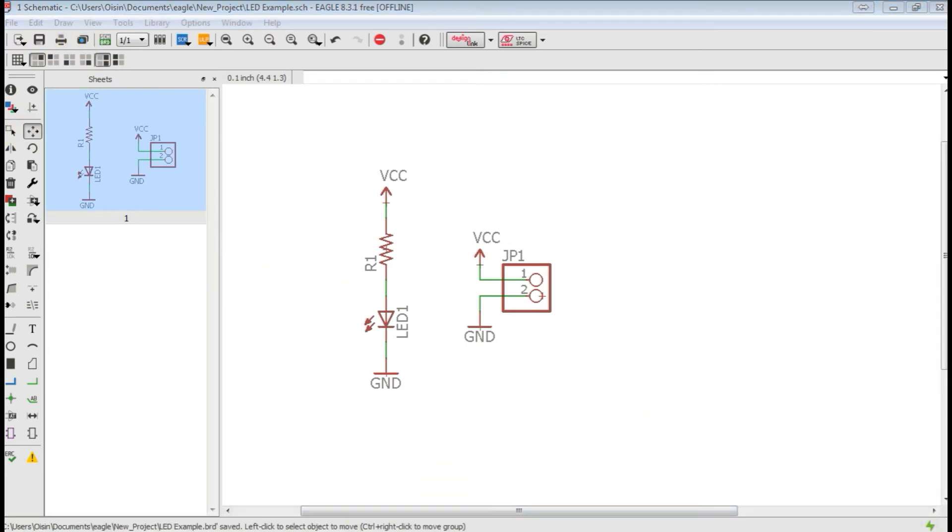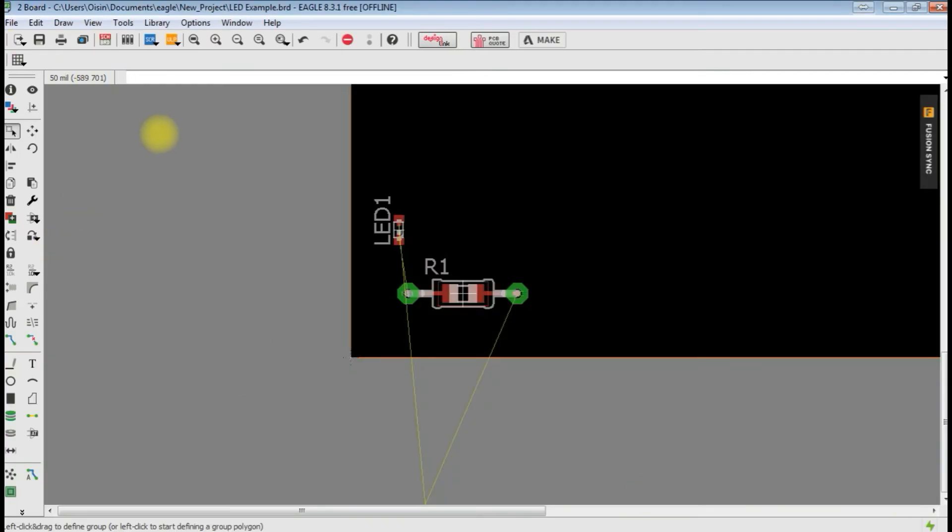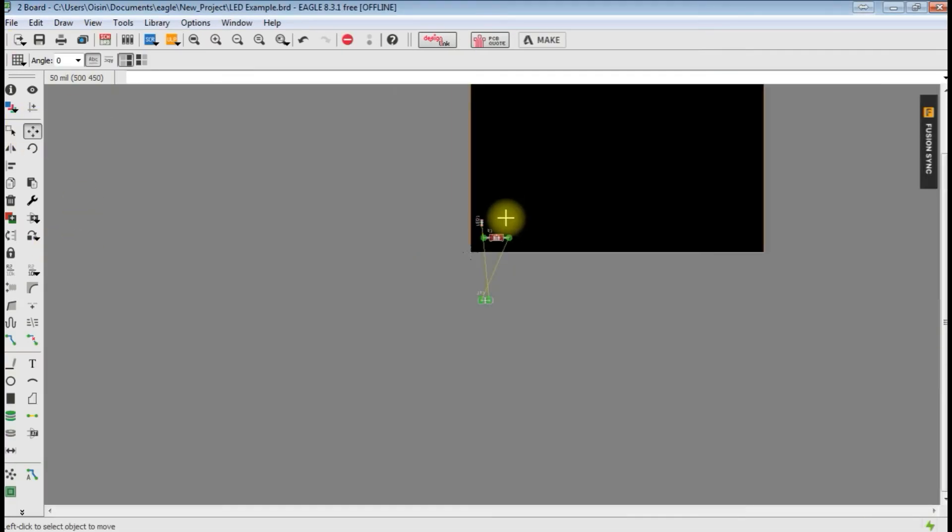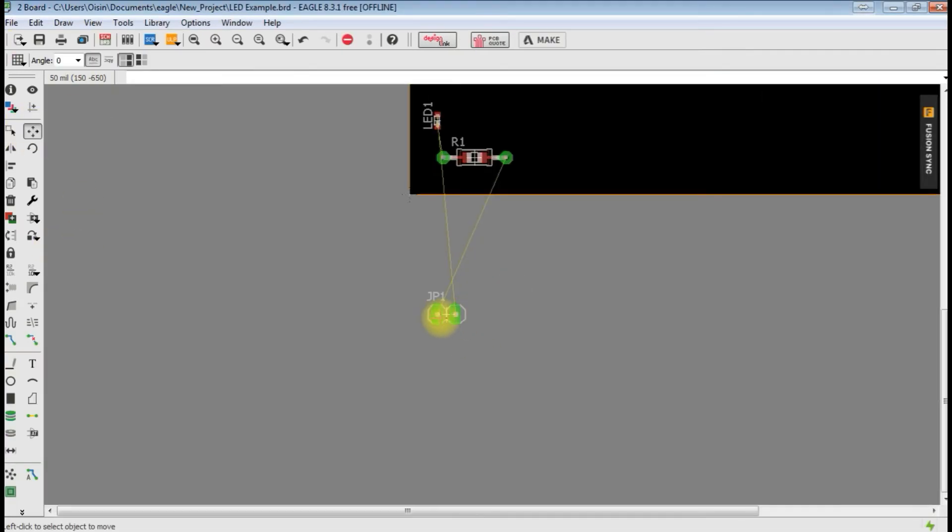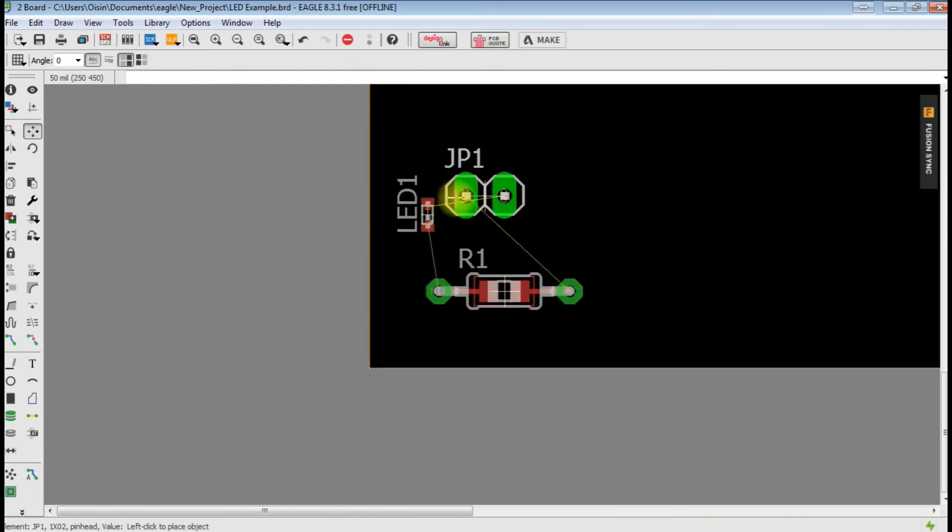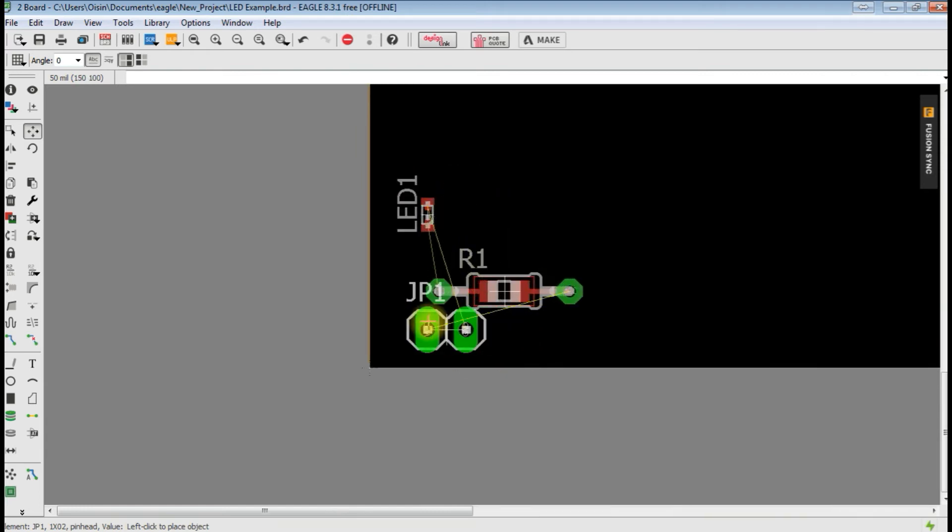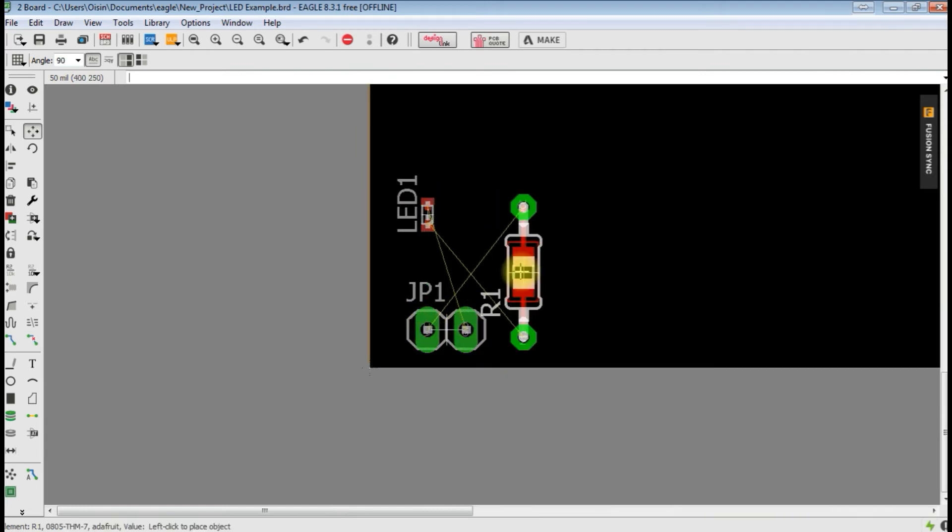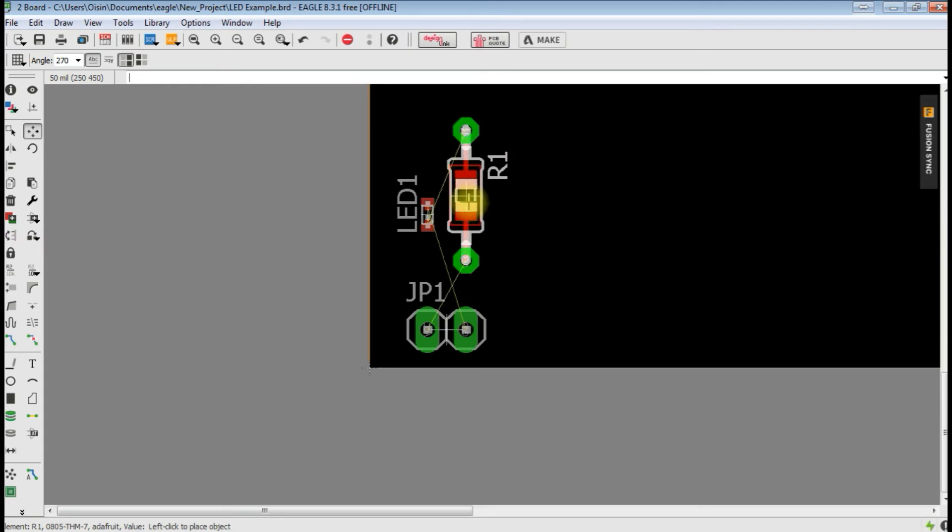There's our VCC again. Our ground. Make an electrical connection. And we'll just save that. If we go back to our board now, that should have changed. We now have our pin headers.